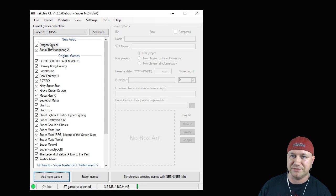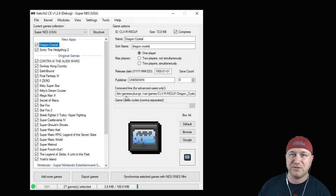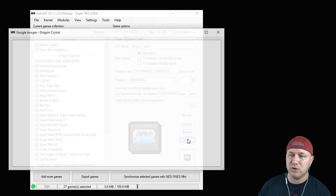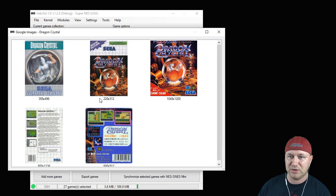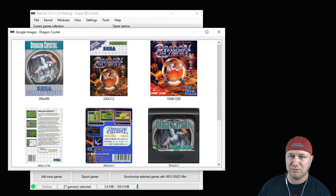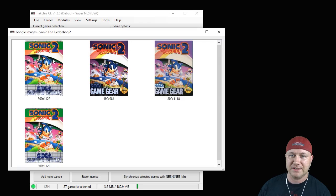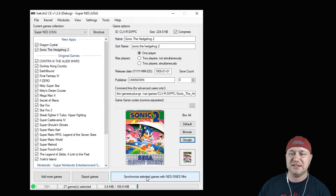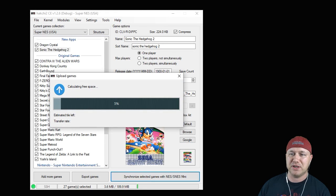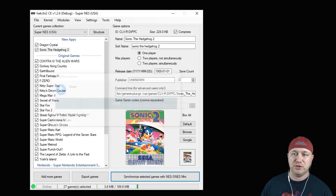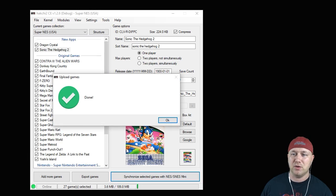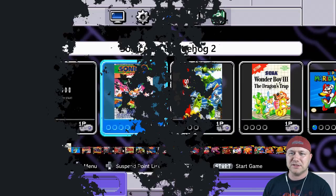You'll see the command line is already changed for you, so you don't have to edit anything. We're going to hit the Google button to get some box art for these games — here's Dragon Crystal and Sonic the Hedgehog 2. The last step is to hit the Synchronize button, which will transfer those games from your PC to your classic system.